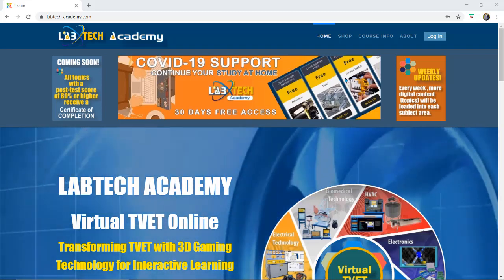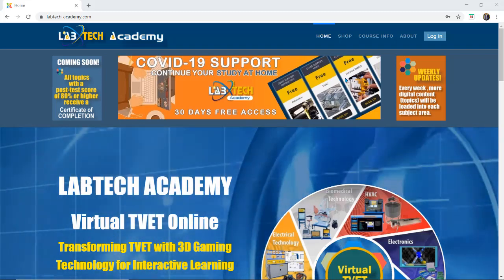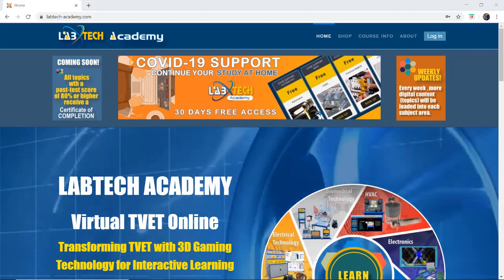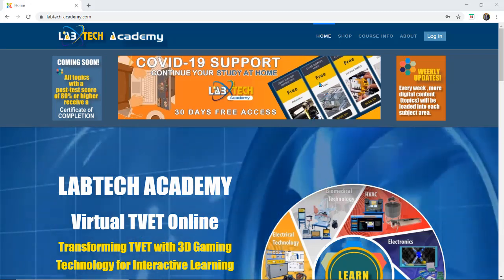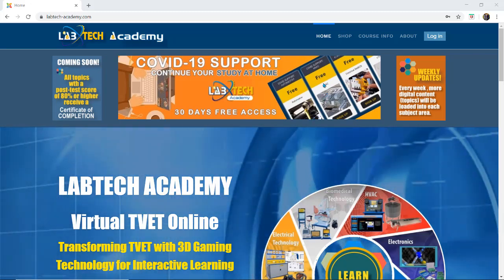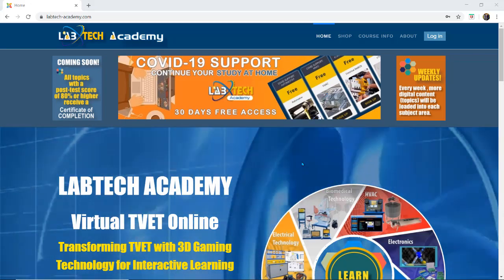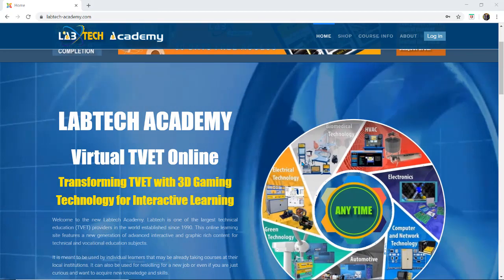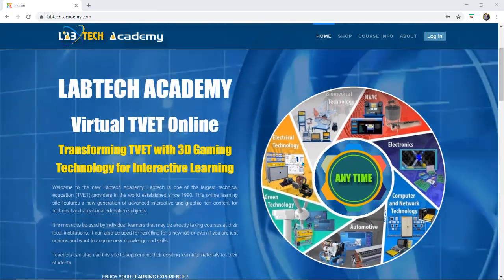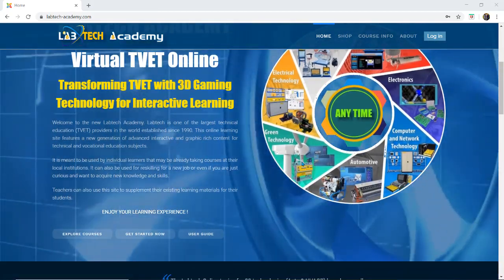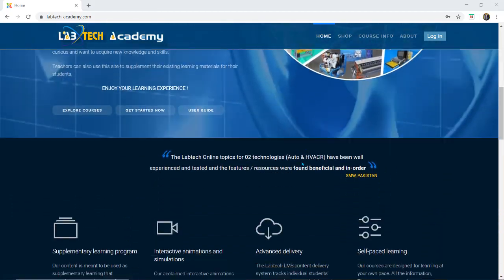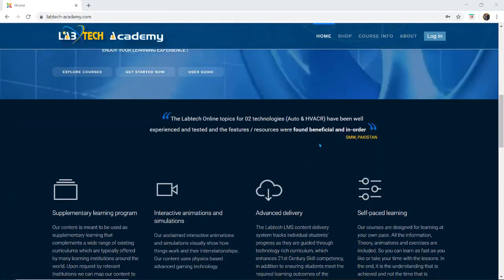Welcome to the Labtech Online Academy. This is just a quick how-to video on how to do things. At the moment this is our home page. If I just scroll down through the home page here there's a lot of really good information.